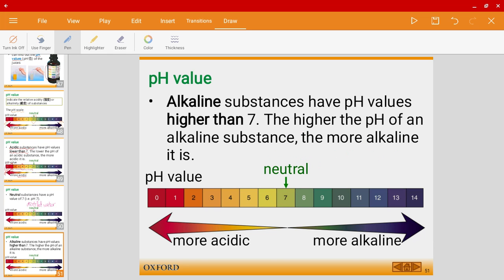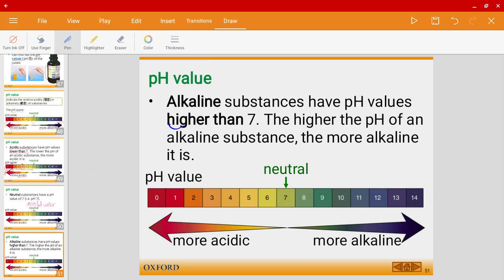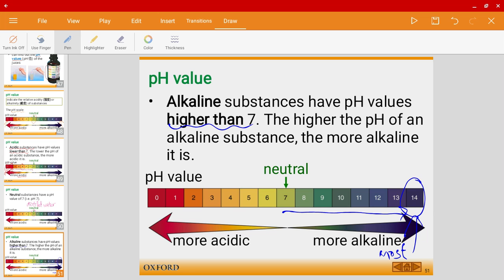Alkaline substances have pH values higher than 7. The higher the pH of an alkaline substance, the more alkaline it is. pH 14 is the most alkaline. For example, pH 12 is more alkaline than pH 9.